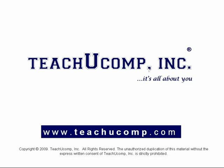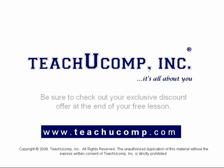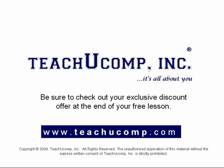Welcome to your free video lesson from TeachU Comp Incorporated. Be sure to check out your exclusive discount offer at the end of your free lesson.